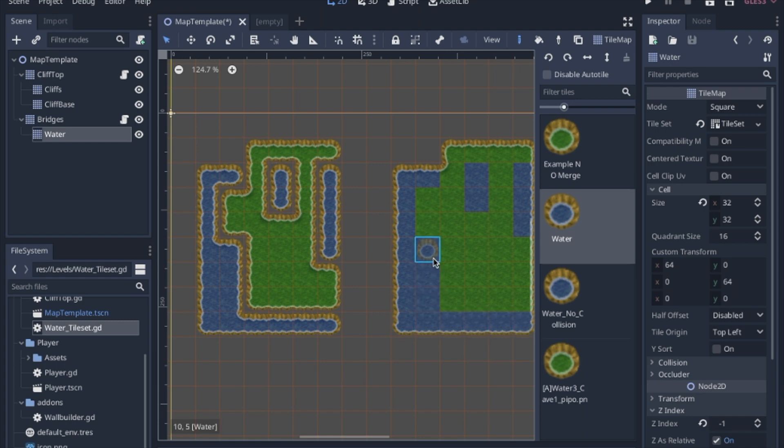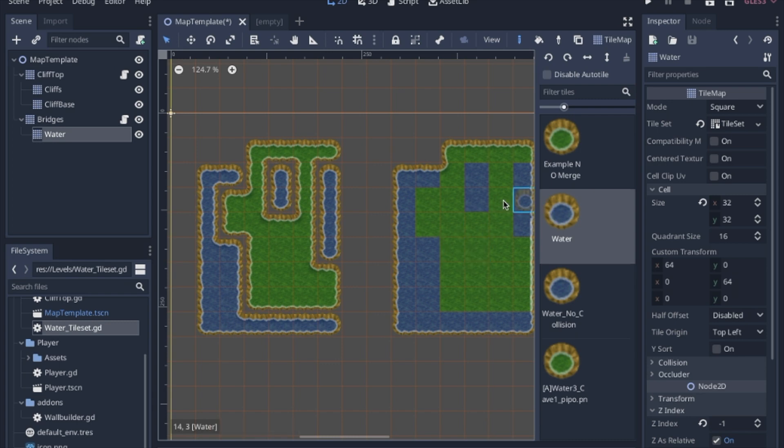Now you can do this with any number of auto tiles and it's very easy and it only takes a couple lines of code.